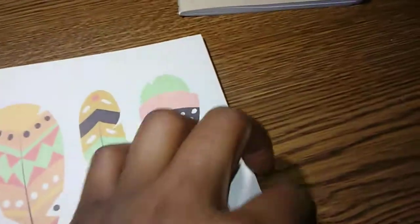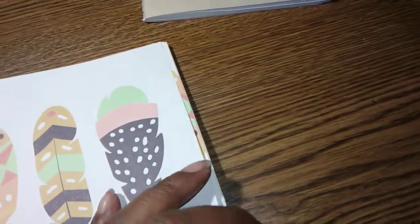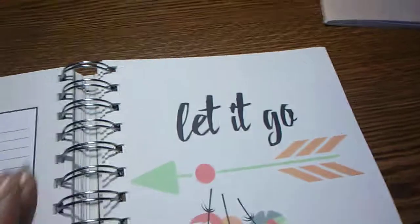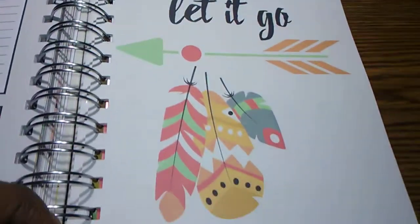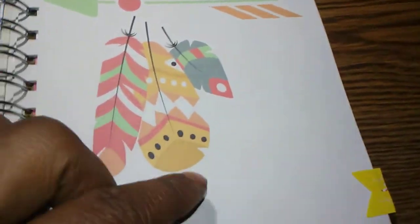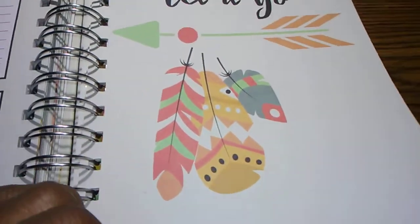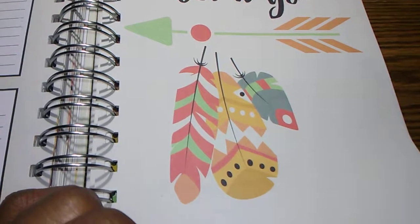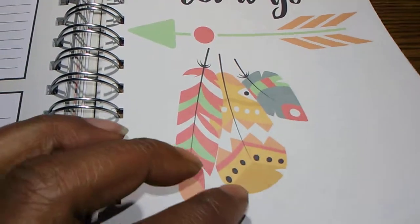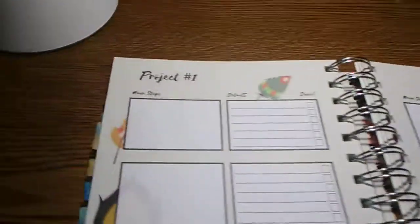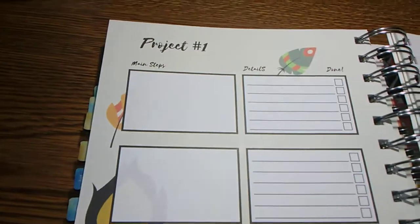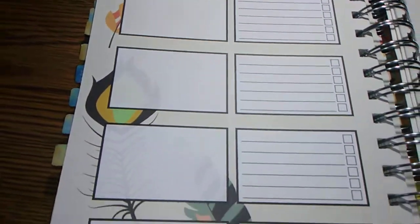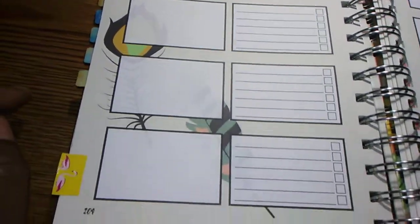At the end of the calendar section, you have a let it go section. Now, this planner was labeled as a creative planner, in so far as planning your creativity.